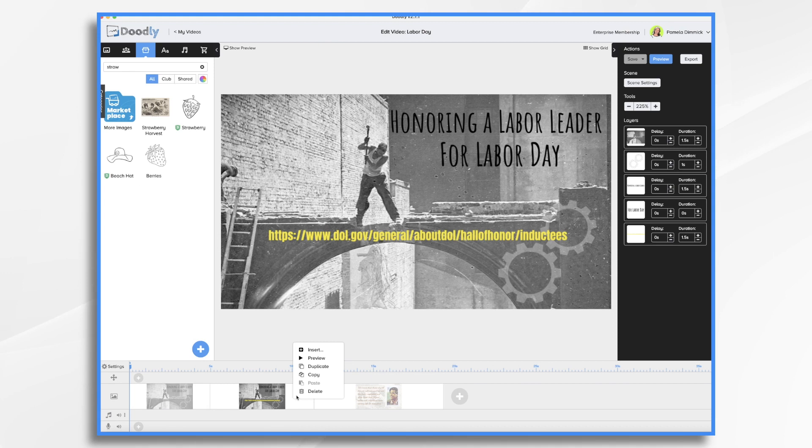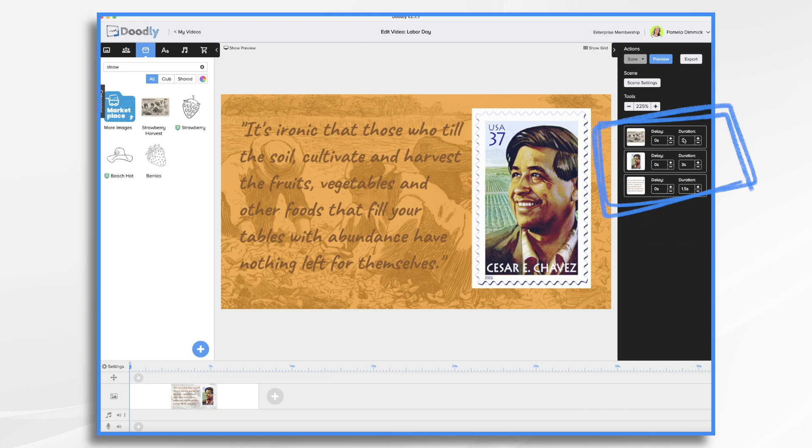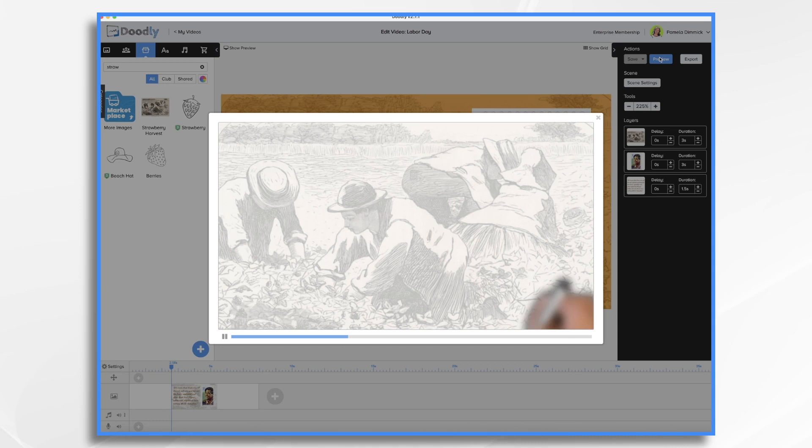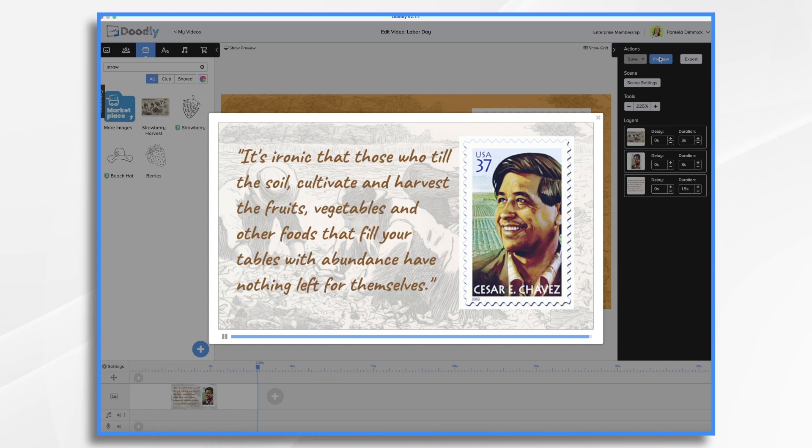Right now, I have the background coming on at three seconds. And if you look at it, it scribbles on and I don't like that. So I'm going to change that. And same with our postage stamp. And then he comes on and he just writes the words really fast. So we do need to do some adjustments.